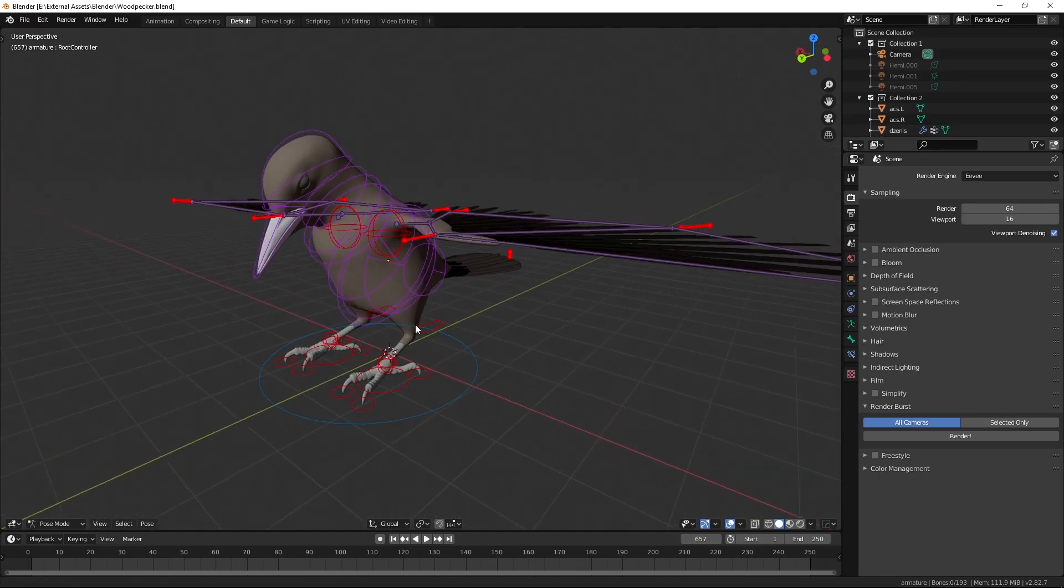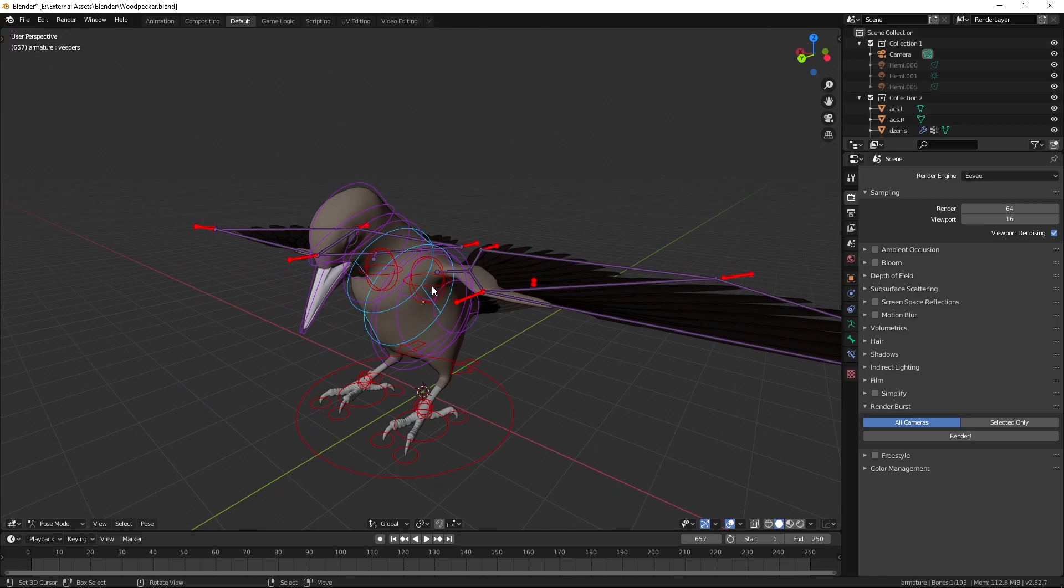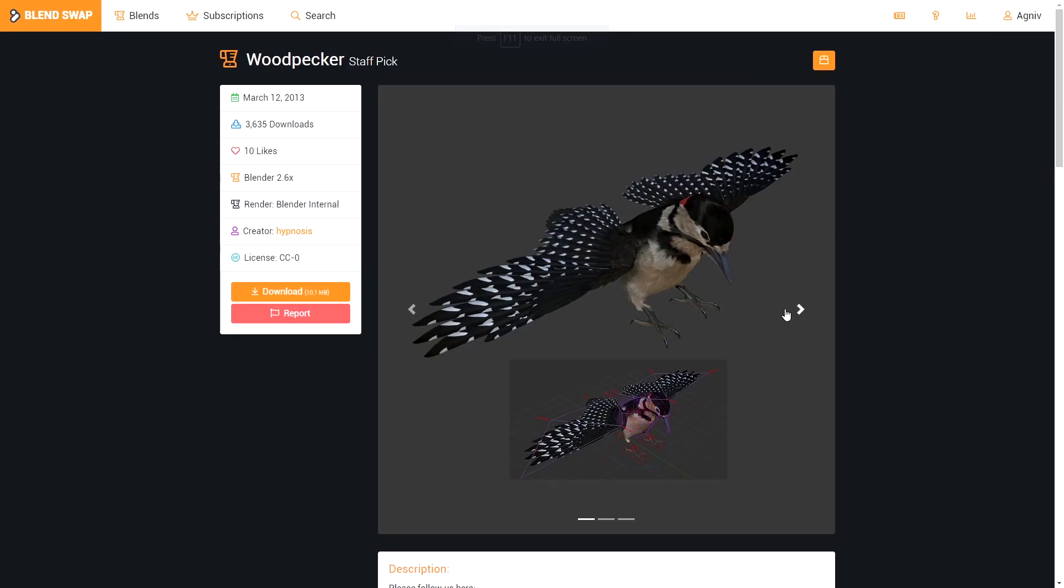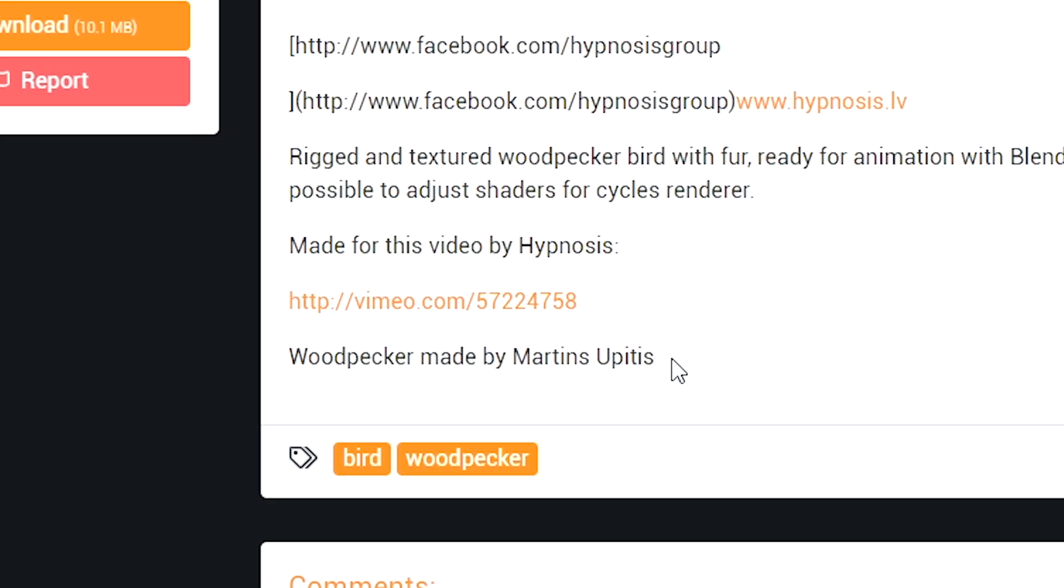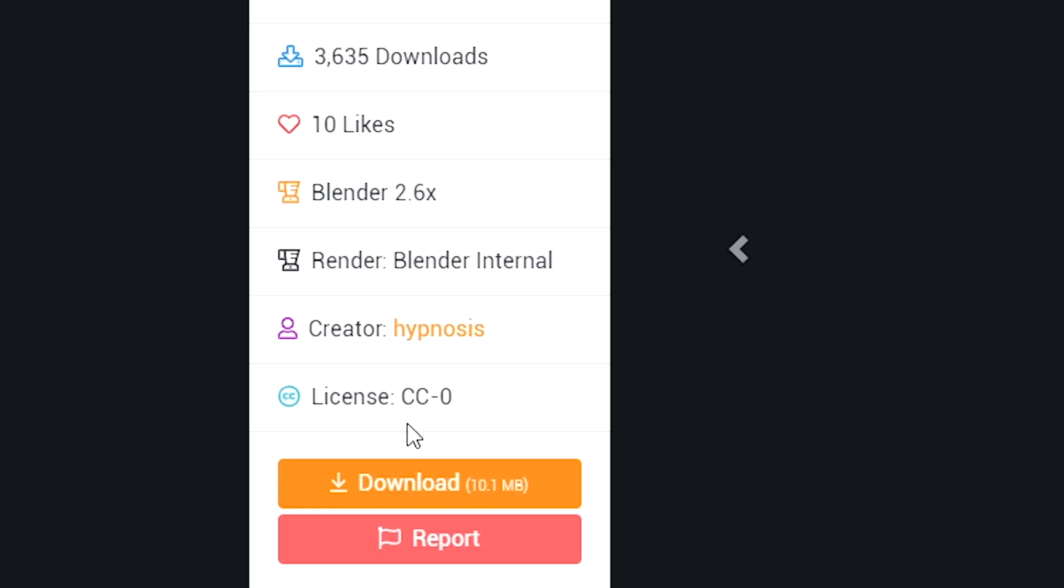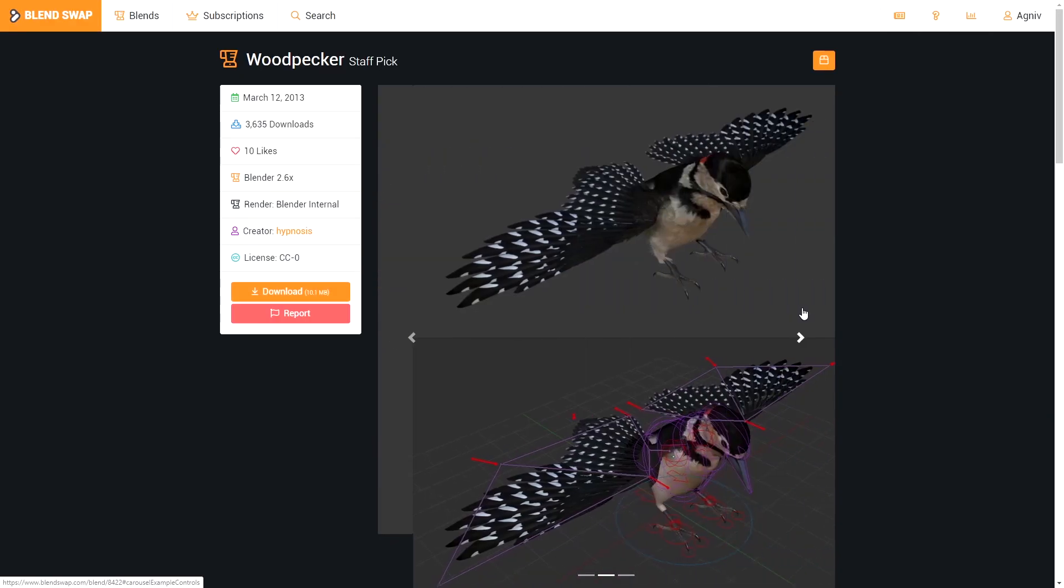Now let's open the bird project. I got it from blendswap where the bird was made by Martin Jupiter and rigged by Hypnosis.